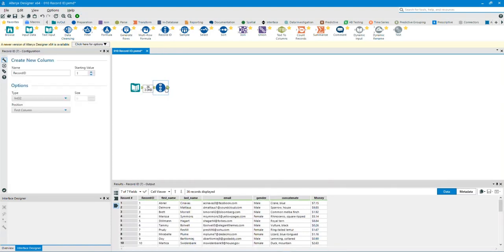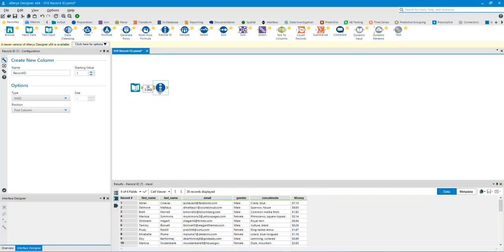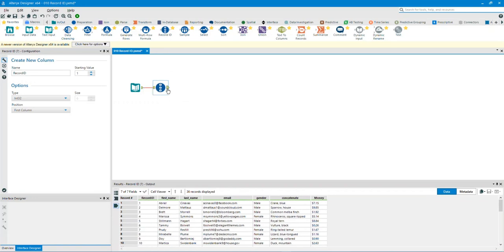To show you the before, click on the input anchor, and to show you the after, click on the output anchor.